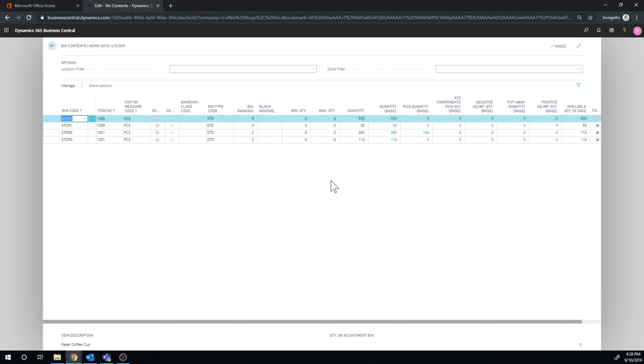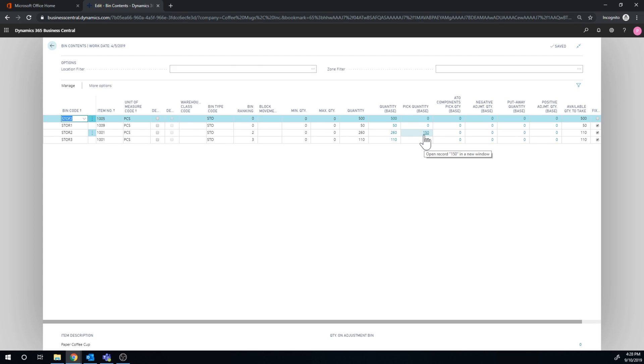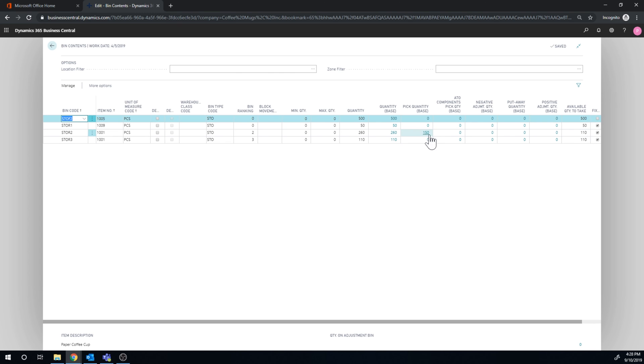I can see that for the storage, storage 2, now I have pick quantity 150. It means that this is actually going out. So my available to take is 110, even though it hasn't been taken out yet. So the system is keeping track of the activities that are out there to take out of the bin.